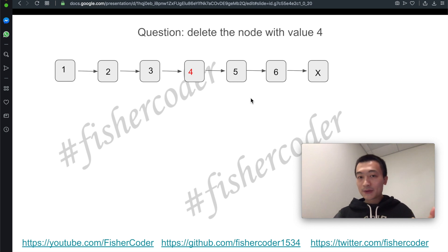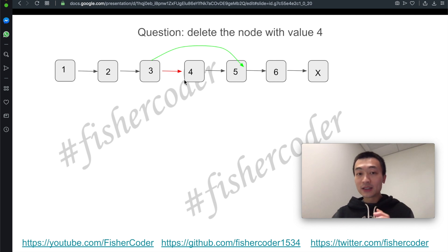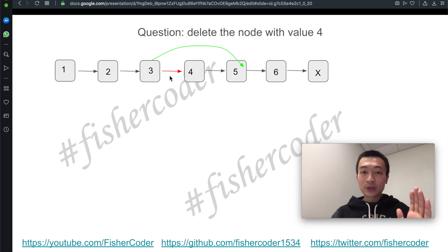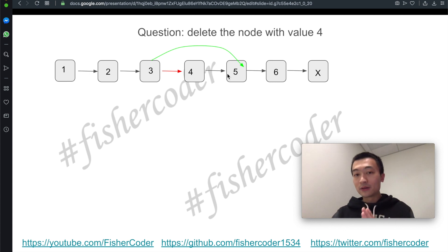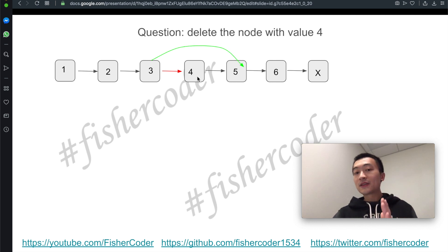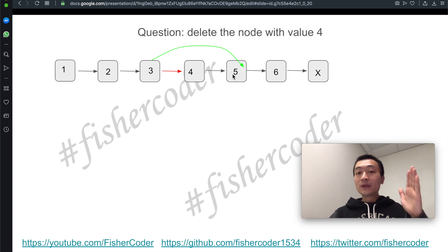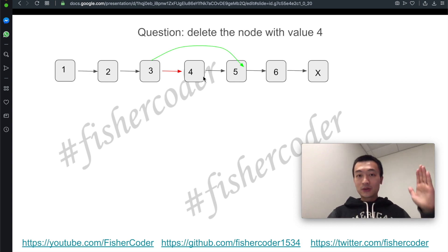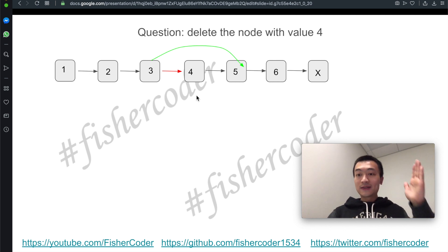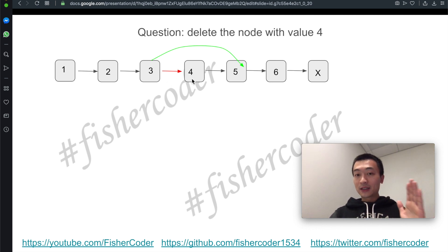Usually for a linked list problem, what we do is move the pointer of the node that currently needs to be deleted — specifically, its previous node's next pointer to this node's next pointer, cutting this node off. We move the pointer for its previous node to point to this node's next node. If we cut the link off, then this node is no longer part of the singly linked list.